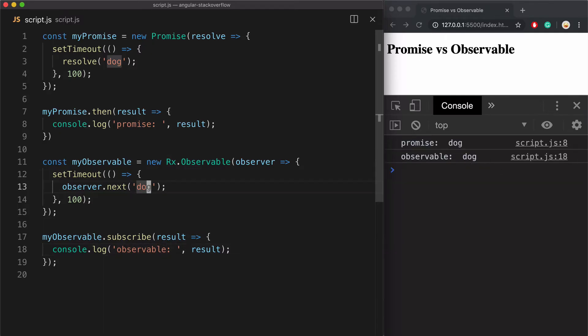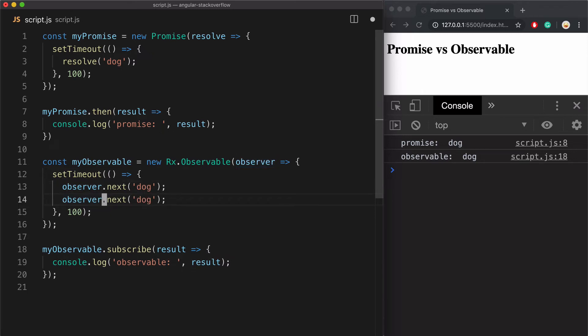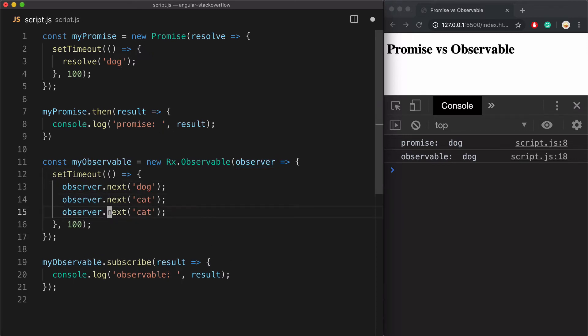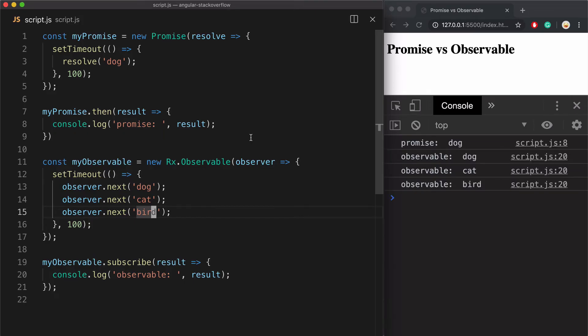Now to demonstrate the first main difference between observables and promises, I'm going to duplicate this dot next call and along with dog return cat and bird. And we see it in the console.